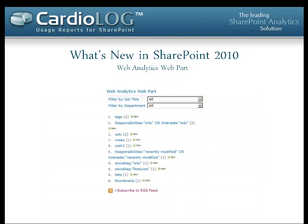I'll go through some examples of those features I've just talked about. The first one is the web analytics web part, which is new for SharePoint 2010. SharePoint 2010 provides two metrics with this web part: the top search phrases and the top pages or content. In this instance, you can see the top search phrases. Users can also filter these by job title and department. This is hard-coded — there's no way to customize this web part.